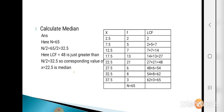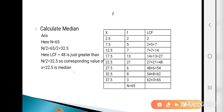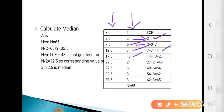Now see the example. We are given X values along with their frequency — that means grouped data. For calculating the median we first calculate LCF. The first LCF value is 2 (same as first frequency). Then: 2+5=7, 7+7=14, 14+13=27, 27+21=48, 48+6=54, 54+8=62, 62+3=65. This is the LCF (less than cumulative frequency).